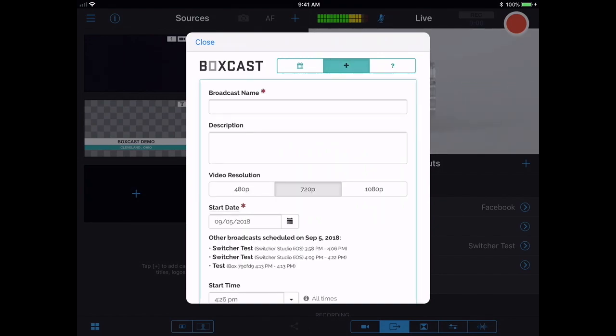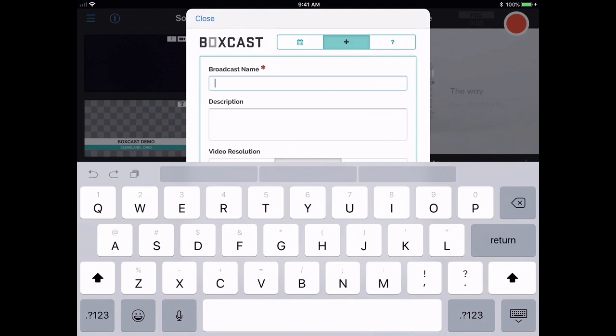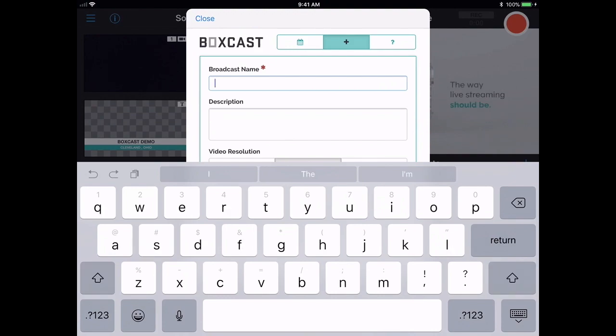Here, I can give it the broadcast a name. So for this one, we'll just call it Switcher Test,